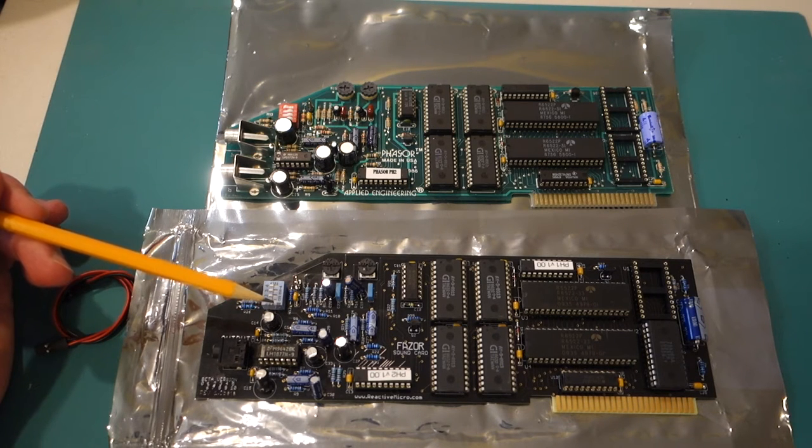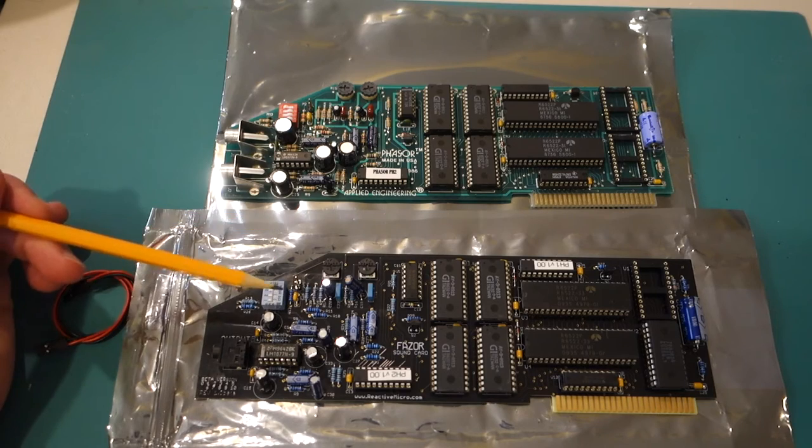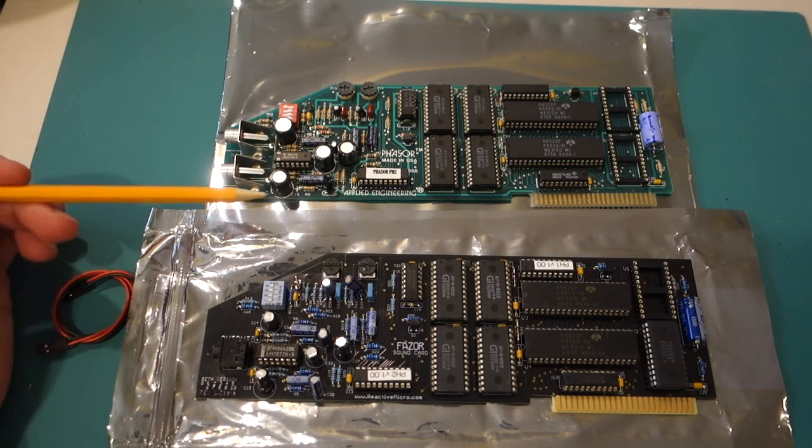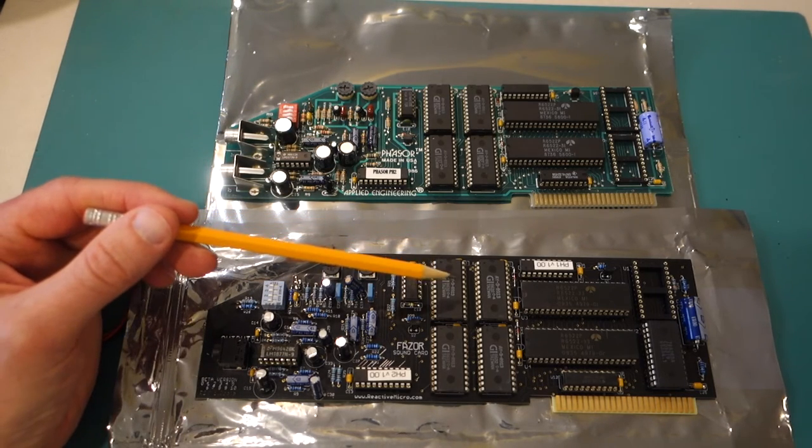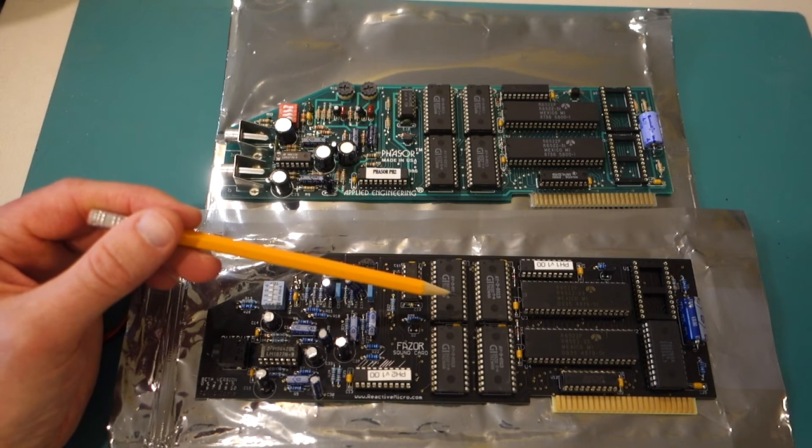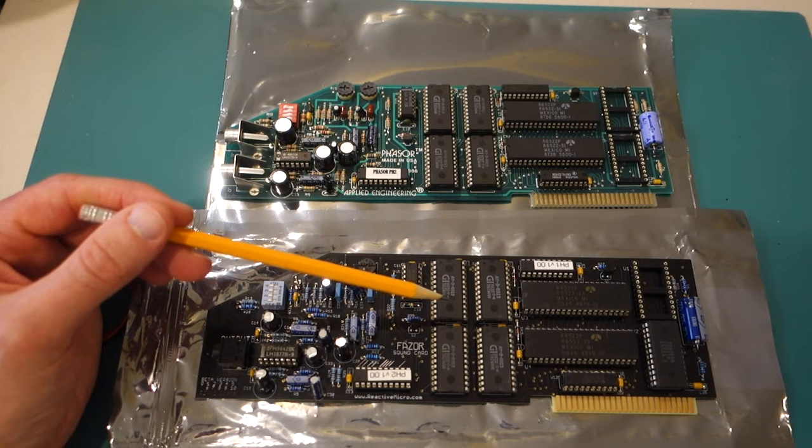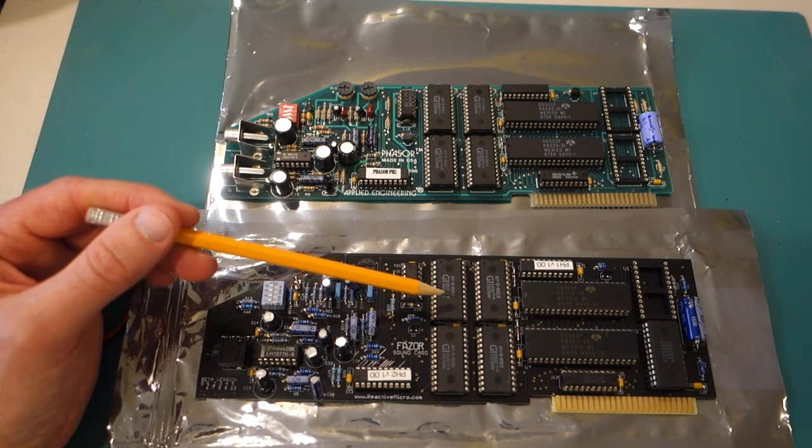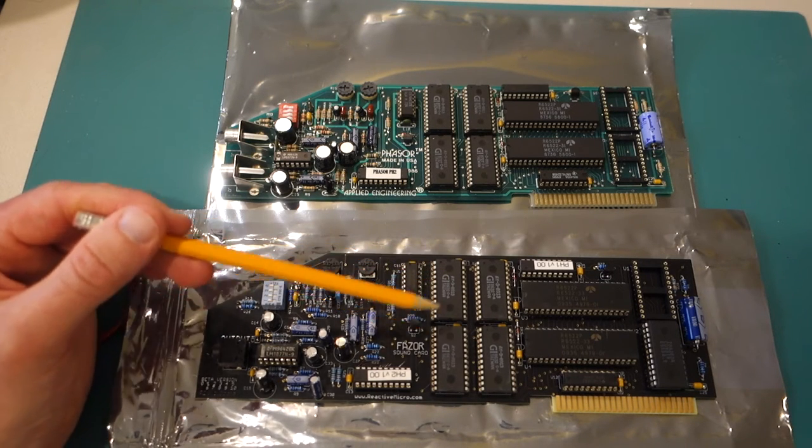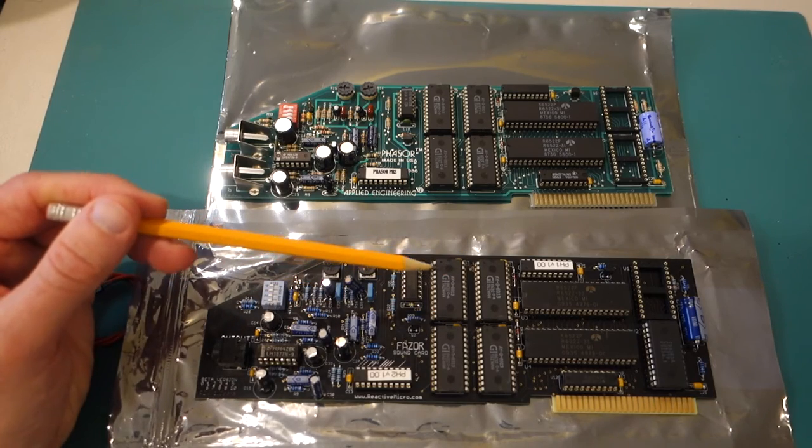And you can see that the two cards are almost identical. So they consist of four AY3-8913 three-voice sound generator chips, and so that gives you a total of 12 voices for this card.